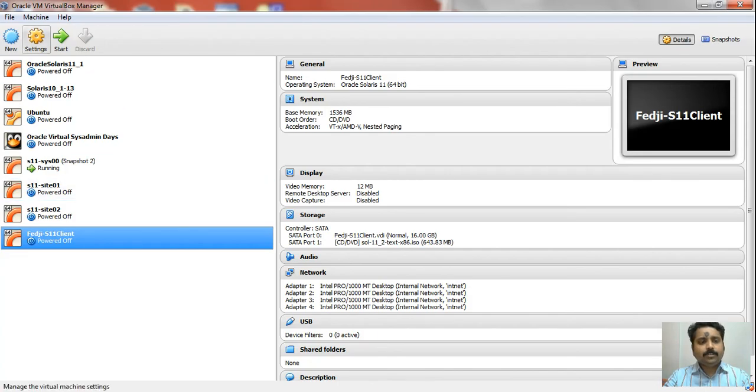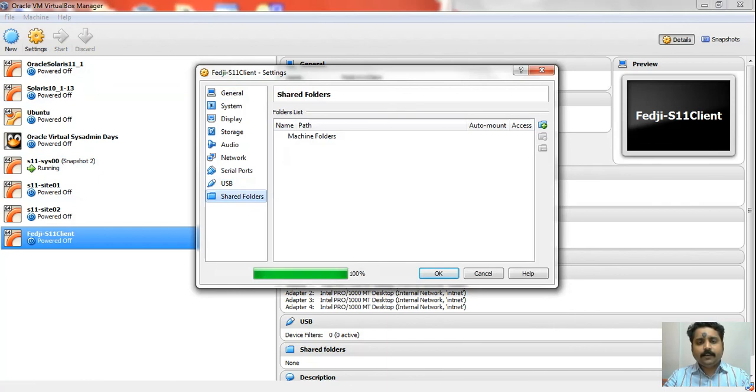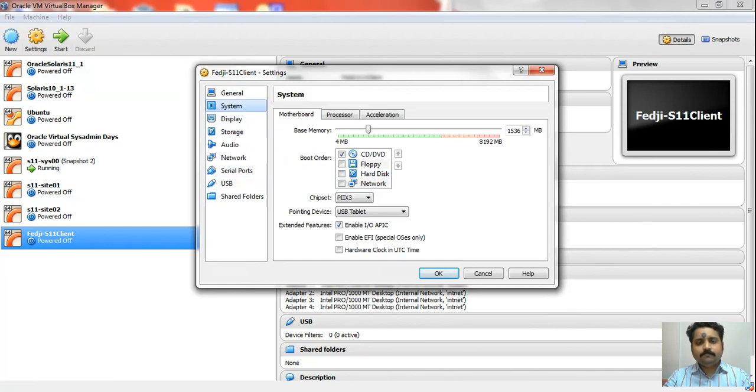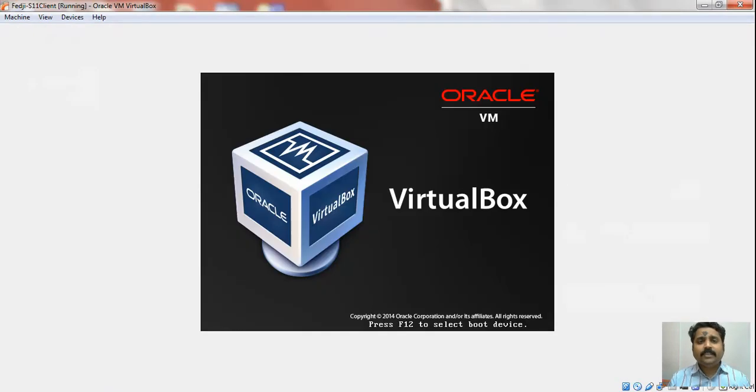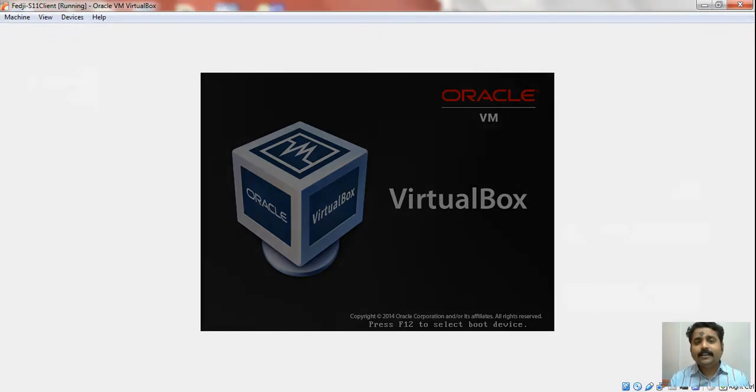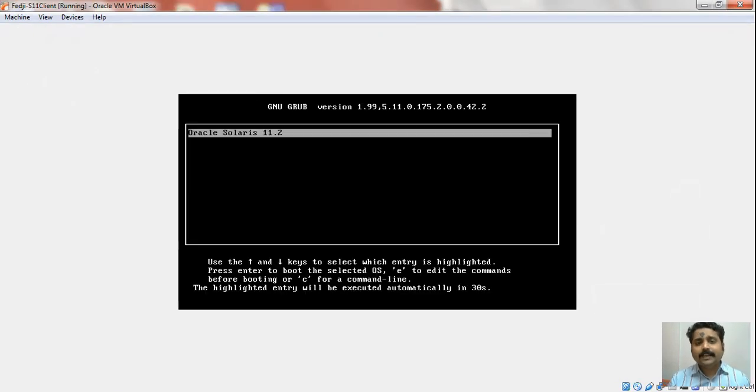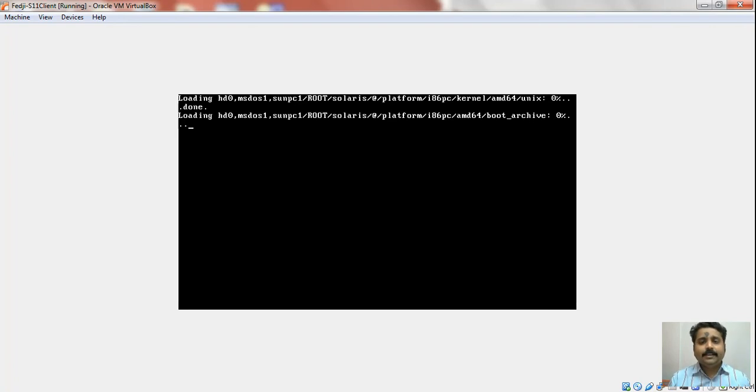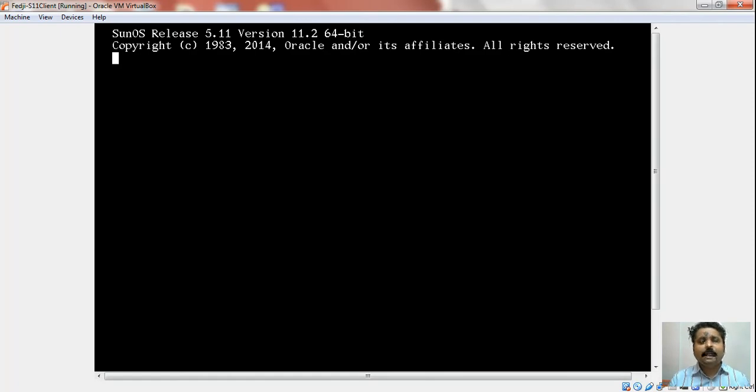Let us go back to our virtual machine. We will go to the settings and make sure that we change this from CD-ROM to hard disk. Let us try booting it. You would remember earlier when we tried to boot it, it gave us an error. Now at least the grub is showing up and looks like it is booting. If we get to see the host name as Sys11Sys00, that would actually mean the system has been recovered quite well.